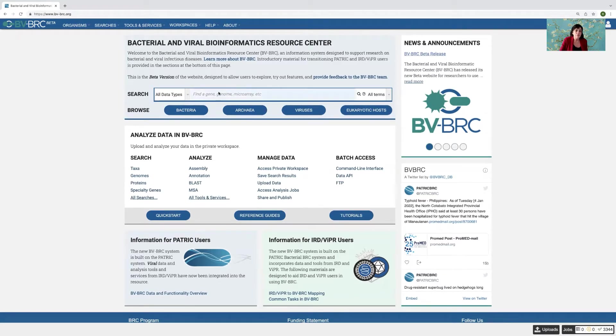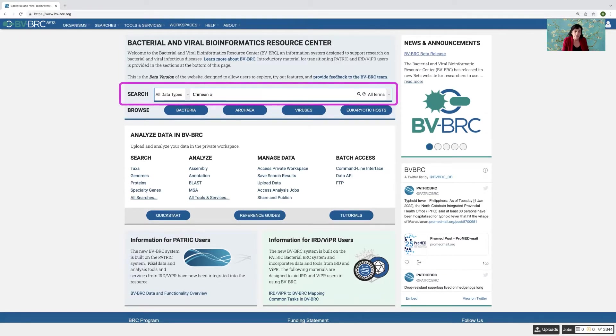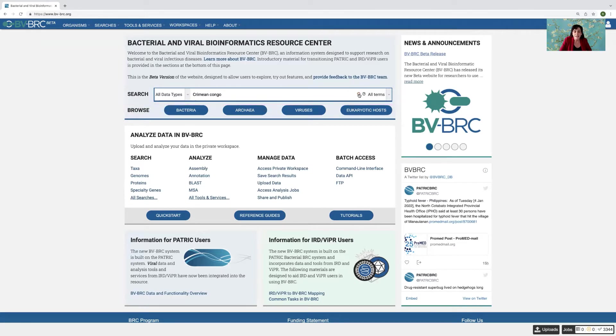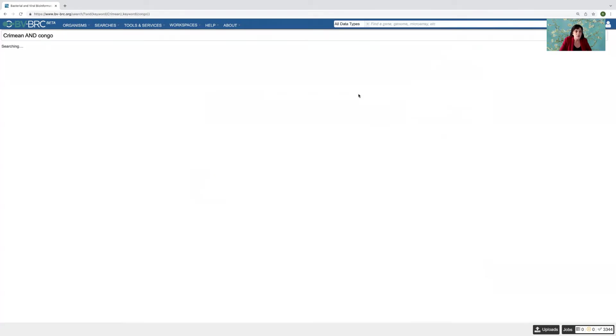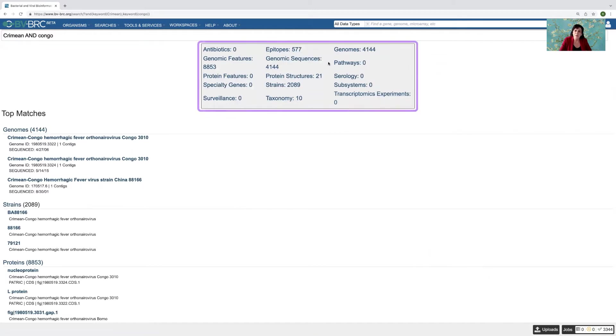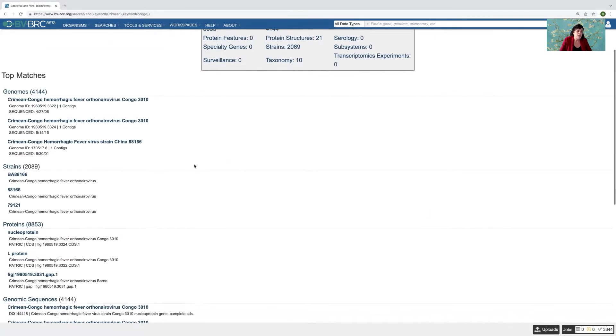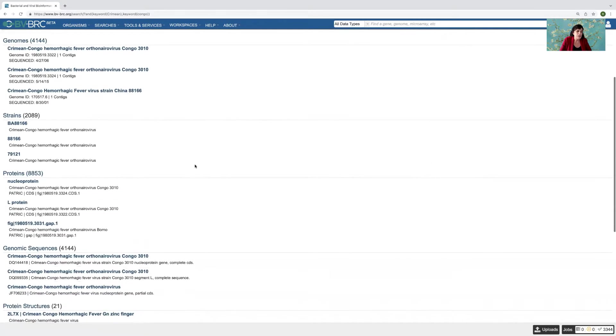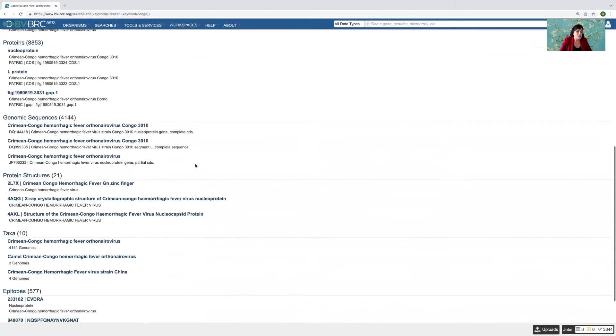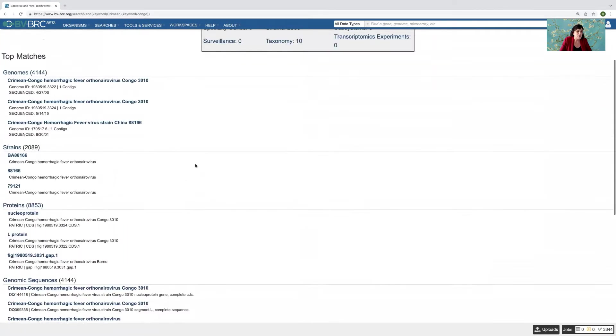So let's say we're using the global search button and say I'm interested in Crimean Congo hemorrhagic fever virus. So I enter that and I do the search. We have to wait for a second, but it comes back with the search result page. The data is summarized up here, but you can scroll down and see the types of data that you have here.